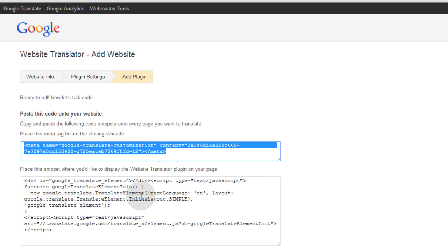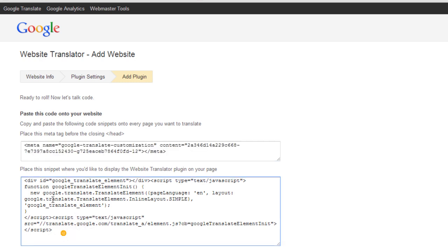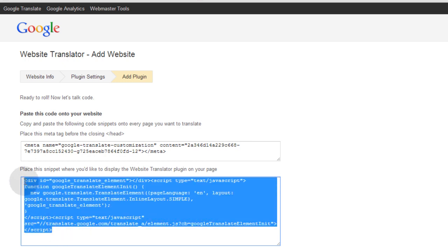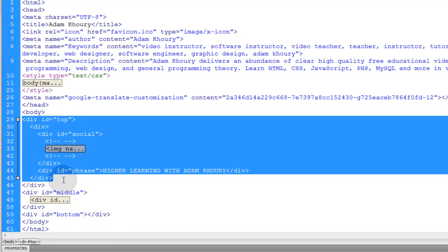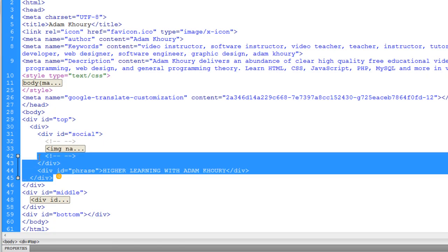So now we grab the code that says place this snippet where you'd like to display the website translator plug-in on your web page. So I'll grab that snippet of code. Press control C to copy it.